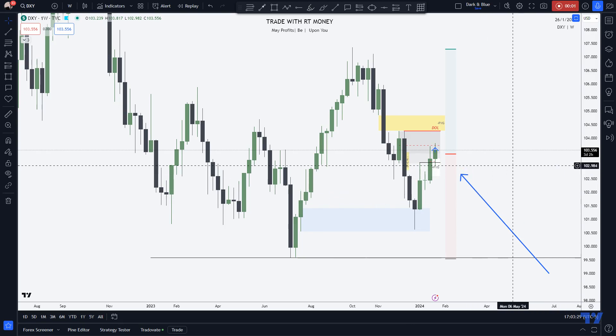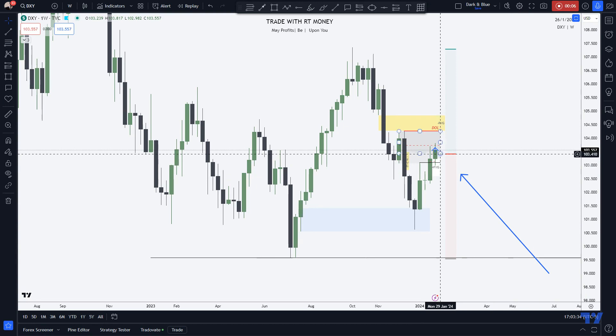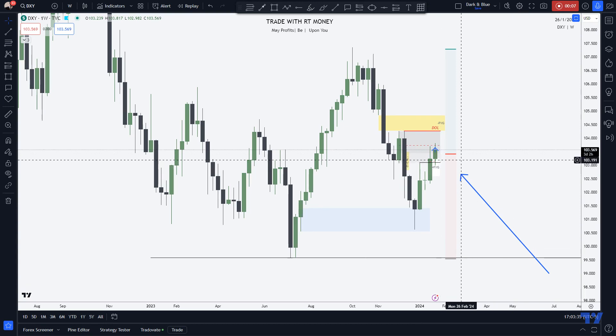May profits be upon you. Just want to give you a quick update on the U.S. dollar index, the Dixie.